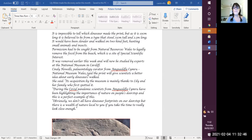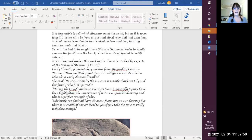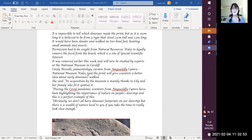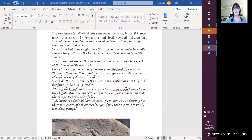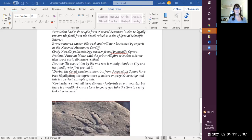Cindy Howells, paleontologist curator from Amgueddfa Cymru National Museum Wales, said the print will give scientists a better idea about early dinosaurs, how they walked. She said its acquisition by the museum is mainly thanks to Lily and her family who first spotted it.